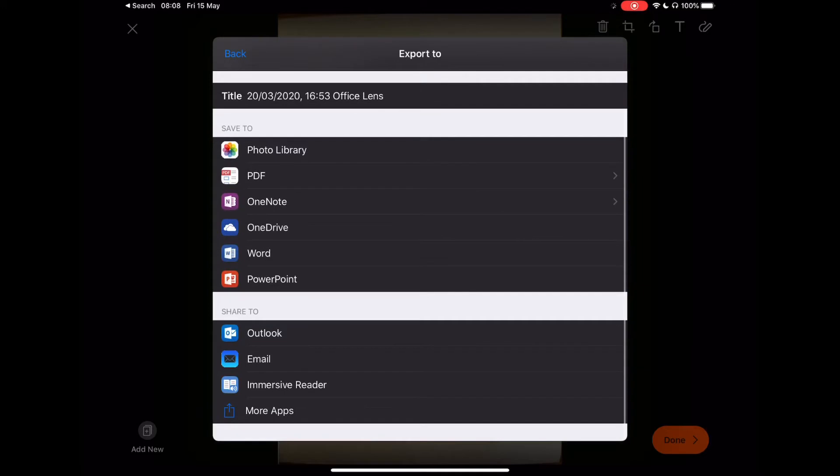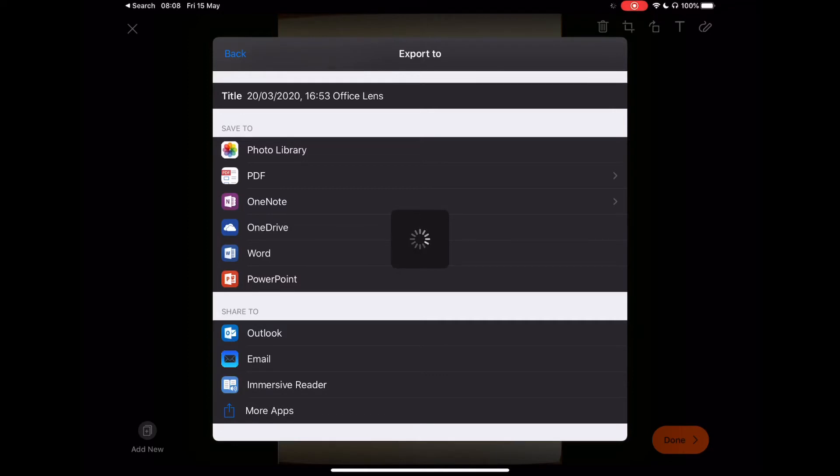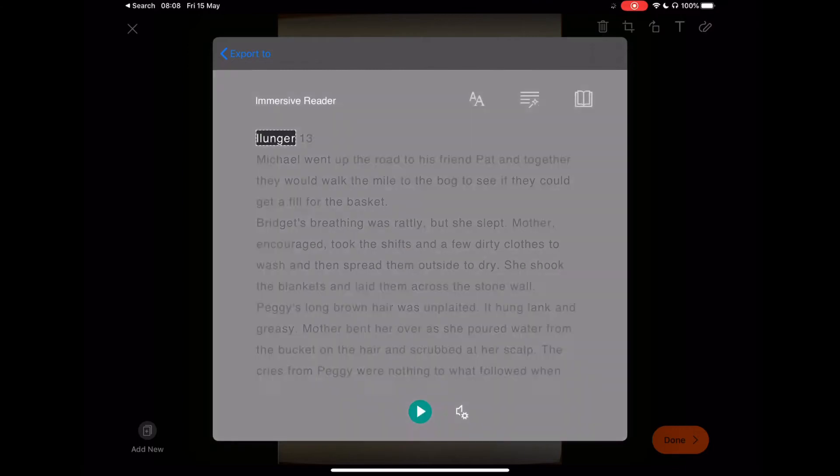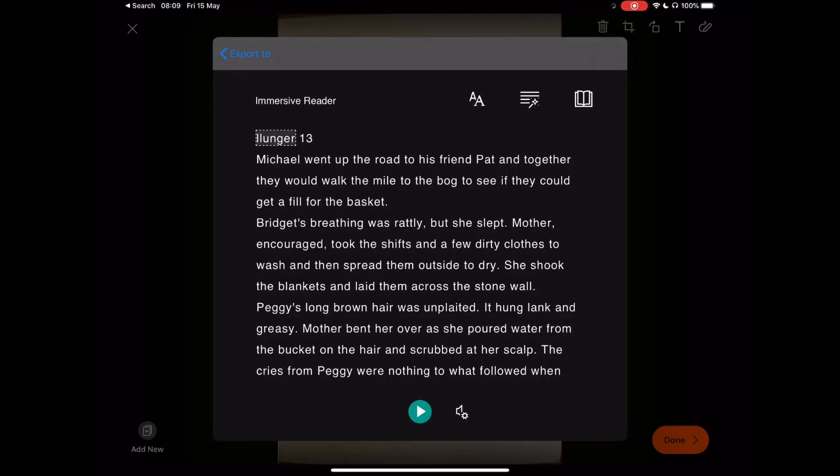What we want to look at at the bottom is the immersive reader. Let's tap the immersive reader, and depending on your internet connection and speed, it will start to process in the background. Now our page has come to life.